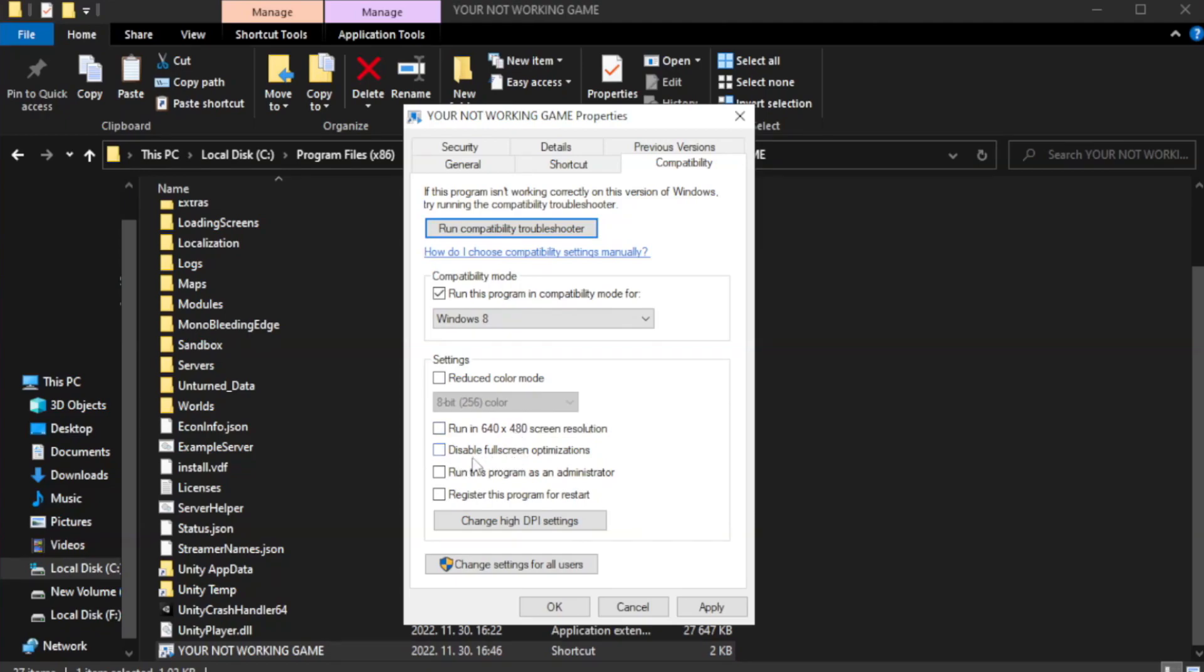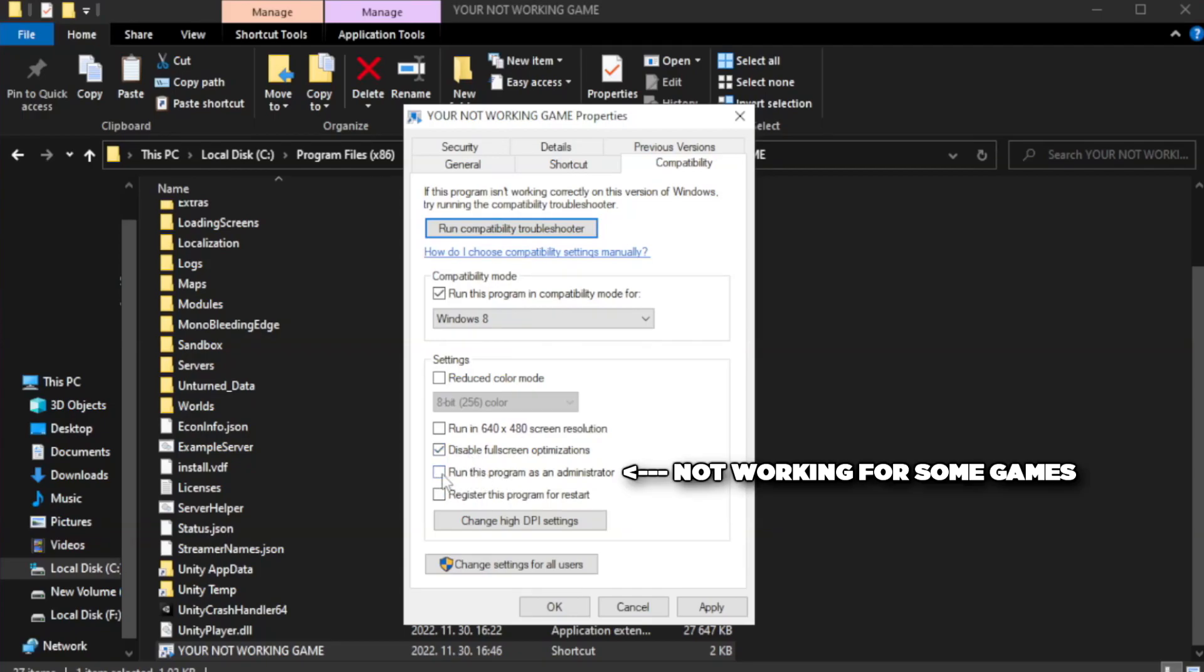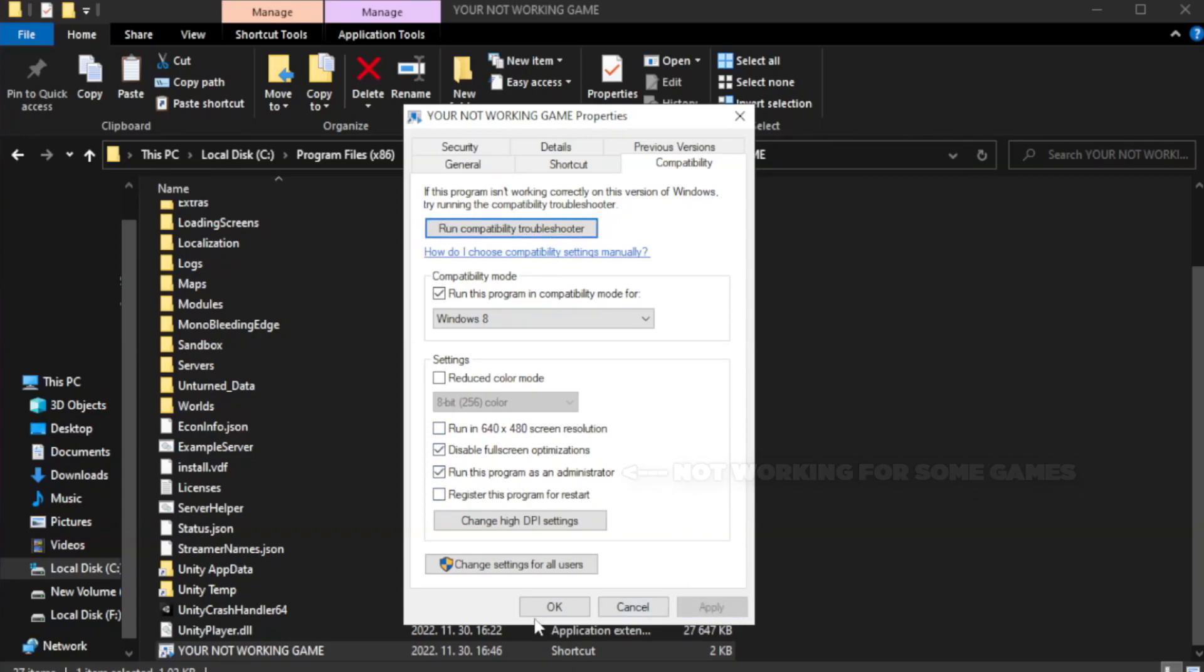Check Disable Fullscreen Optimizations. Check Run this program as an administrator. Apply and OK.